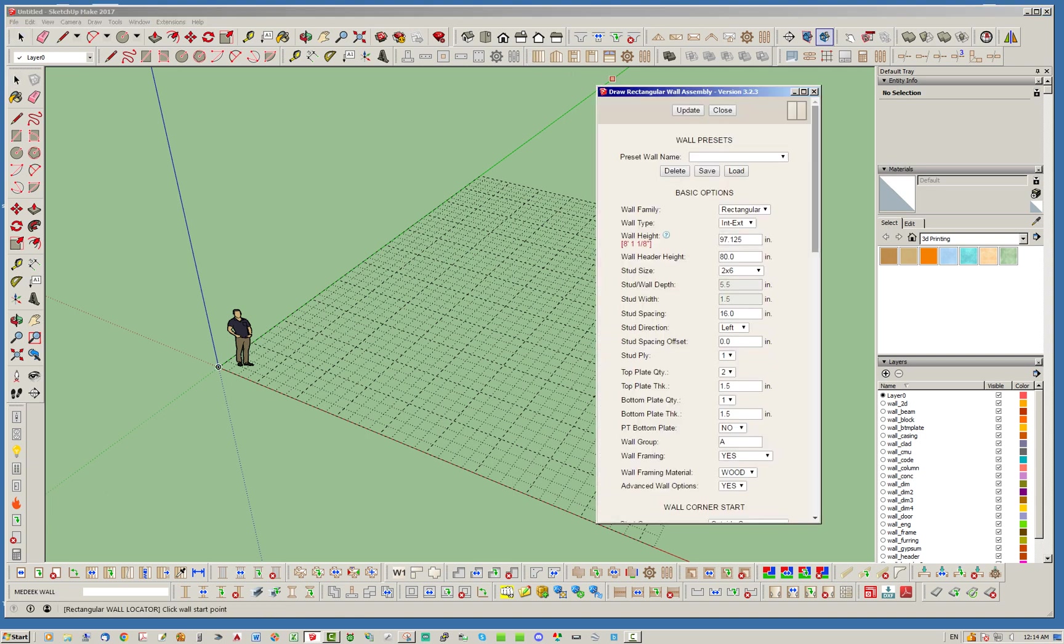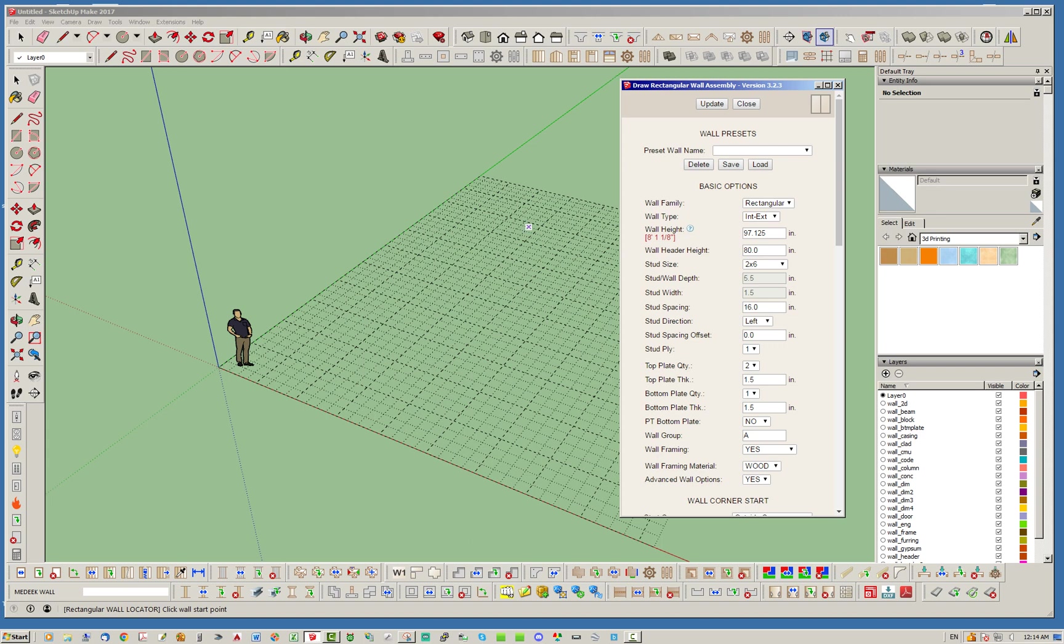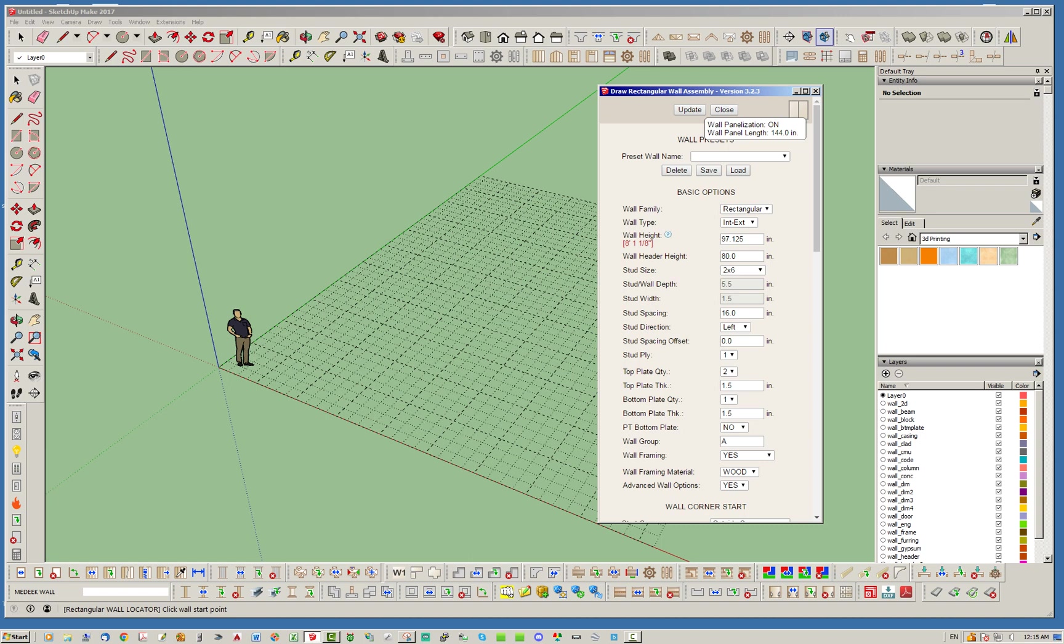So when you first click the draw wall tool, you'll notice that when you have the default wall panelization turned on, you're going to have in this little corner up in the upper right corner this little wall panel that comes up. If you mouse over it in the menu, you will see that it'll say wall panelization is turned on and wall panel length is set to 144 inches or 12 feet.